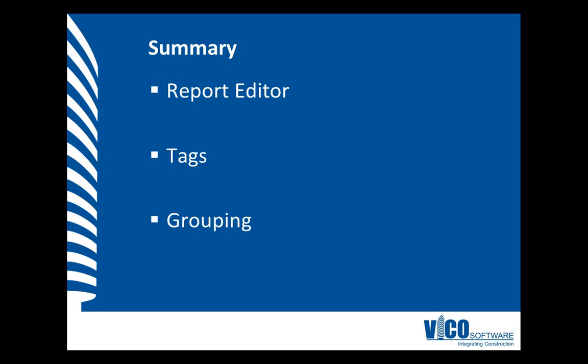In this video, I used the report editor to create a categorized cost report using the CSI master format tag values that were assigned to components in the previous video. To create the categories, I used the report editor's grouping functionality.